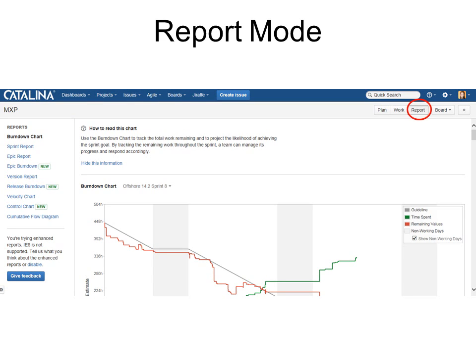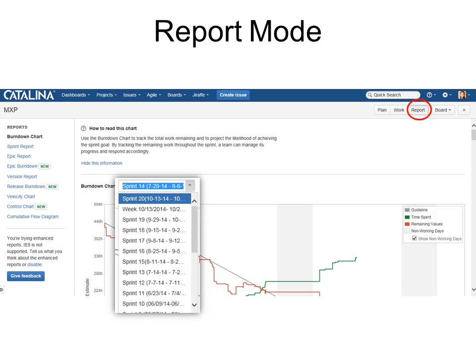Under Report Mode, the first one you'll see and the most important is the burndown chart, which shows how the issues are progressing during that sprint. You can also choose which sprint if you want to see a previous sprint.